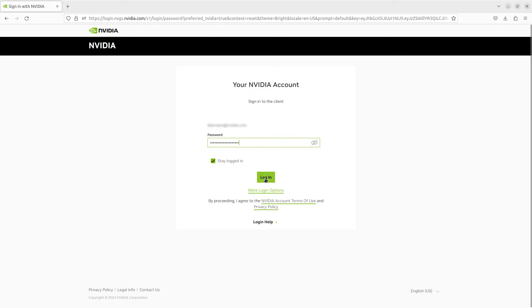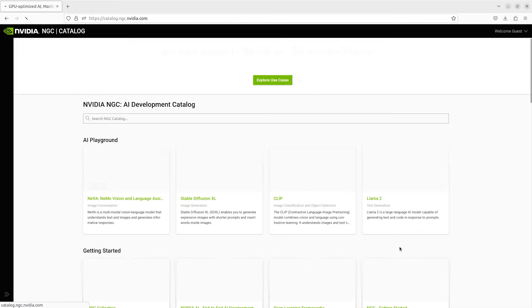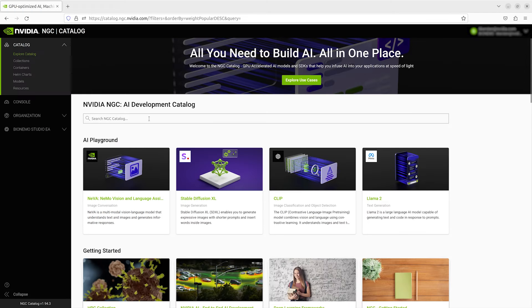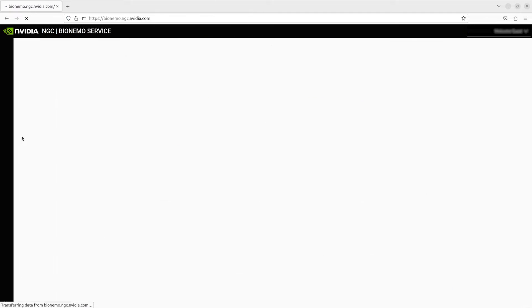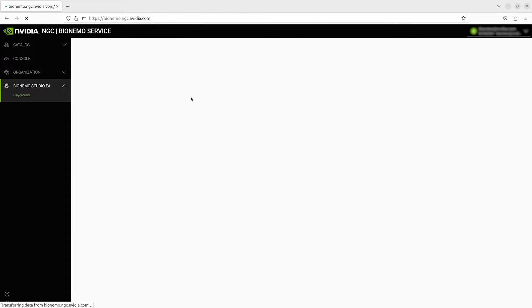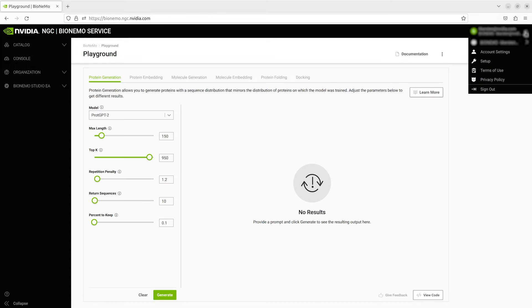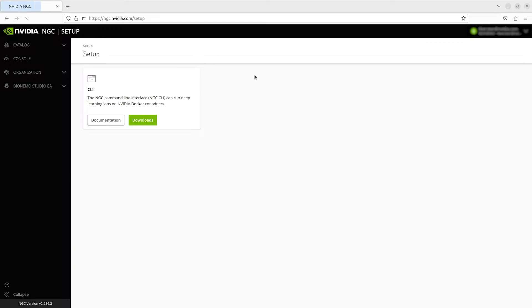The first step is logging into NGC, where we can find the full NGC catalog, the Bionemo UI, and tools to generate a unique NGC API key to access the API.